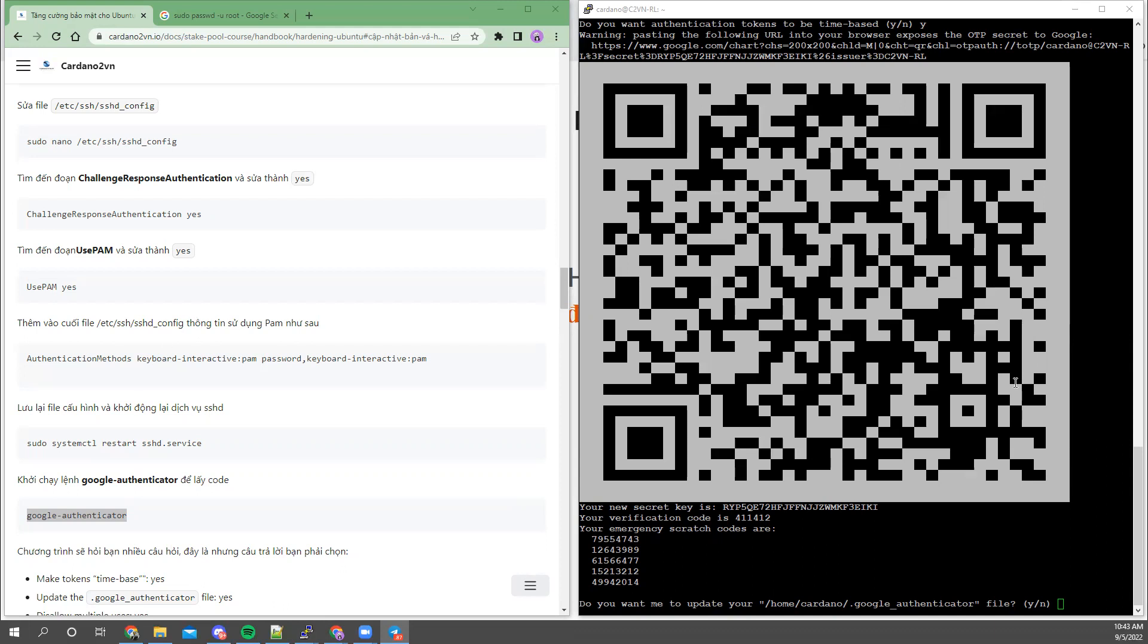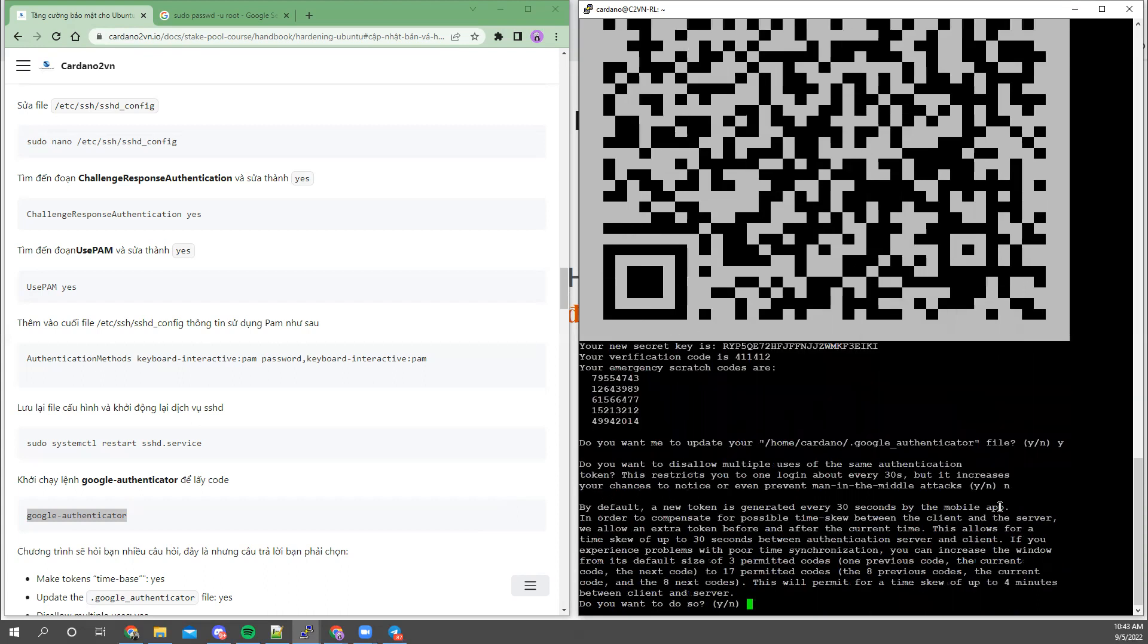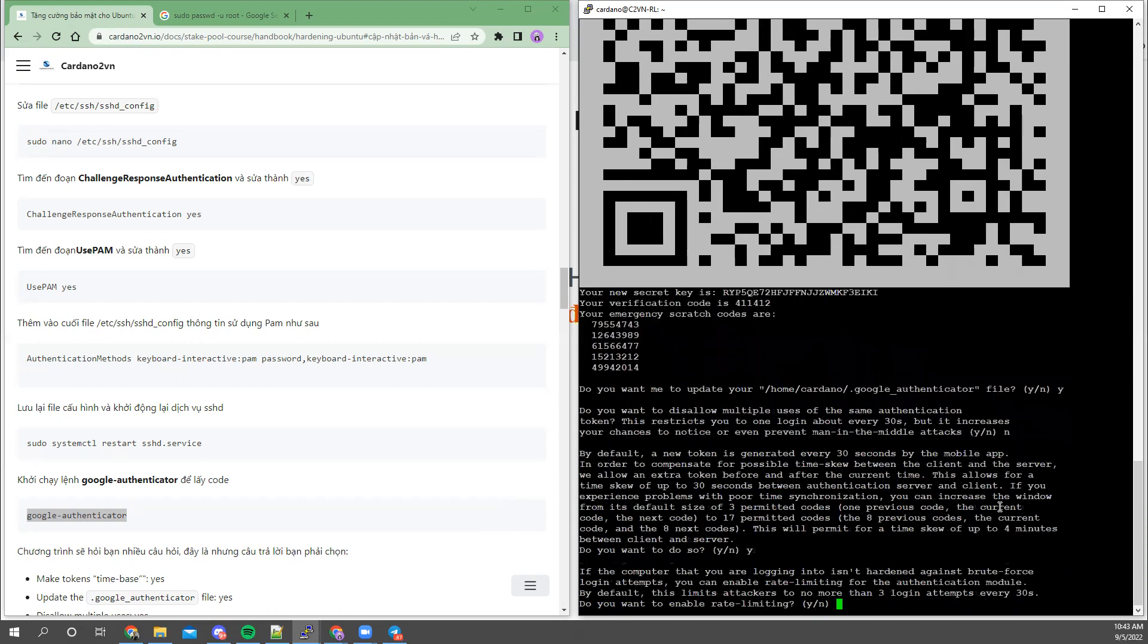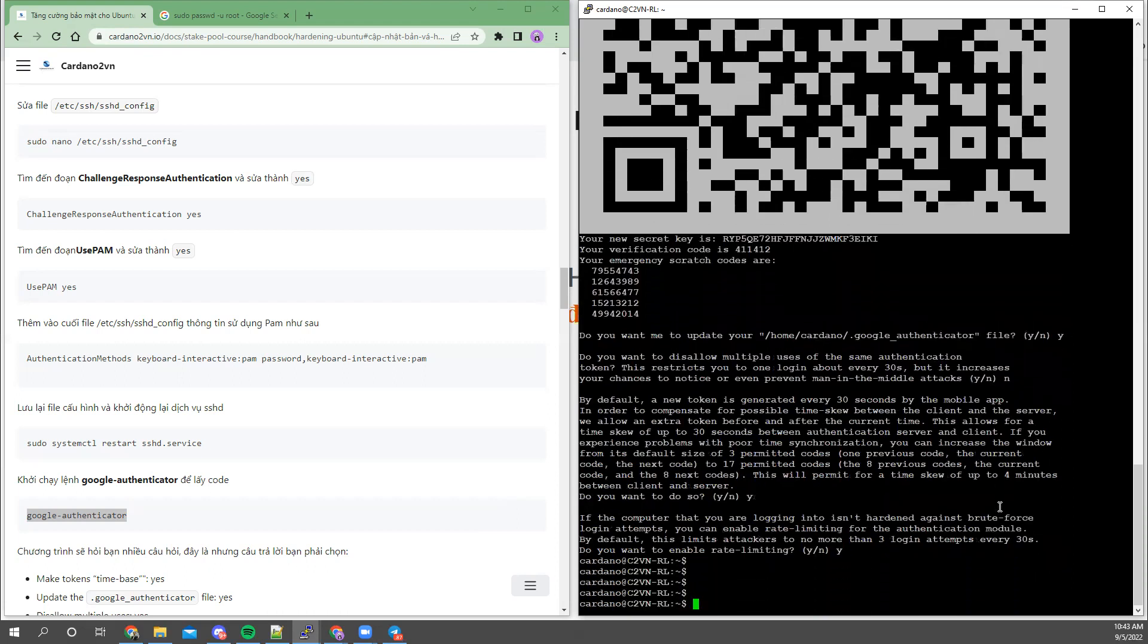After running, you will have to answer some questions. Do you want to update the time file? Yes. Do you want to allow multiple uses? I select no. For this one I selected yes. Yes. OK, this section is done.